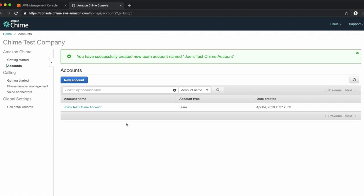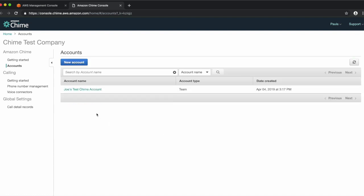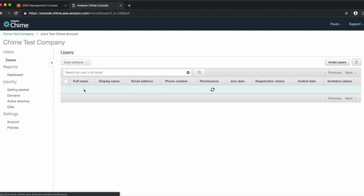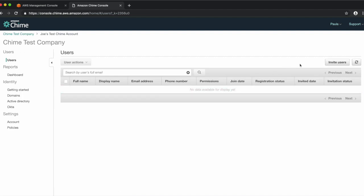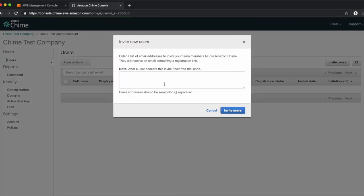There are two types of accounts: Team and Enterprise — we'll get to that in a moment. For now, let's click on our account name. Since we haven't added any users yet, you'll see the list is blank. If we'd like to begin adding users, we can click on the Invite Users button in the top right of the screen. You can now invite your team members by entering their email address here, separated by semicolon. When you're finished entering the list, click Invite Users.